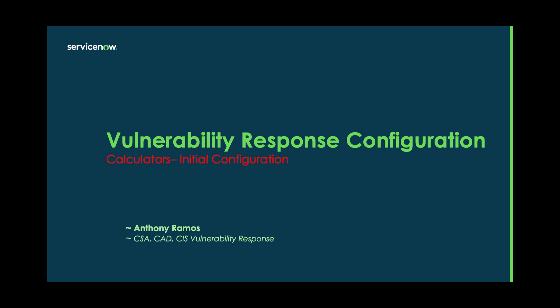Hello. My name is Anthony Ramos and today we're going to be talking about vulnerability response initial configuration that have to do with calculators.